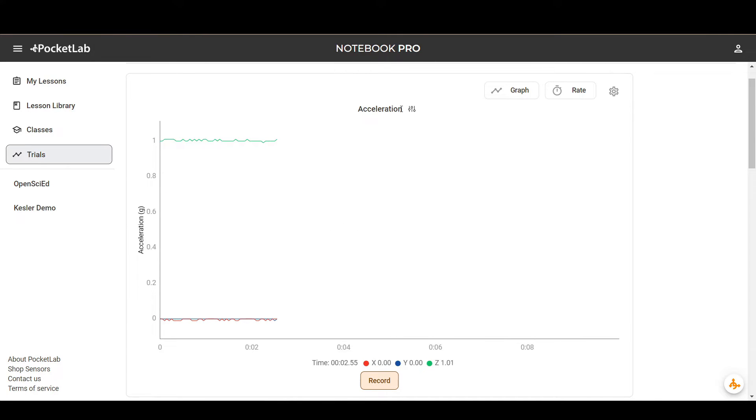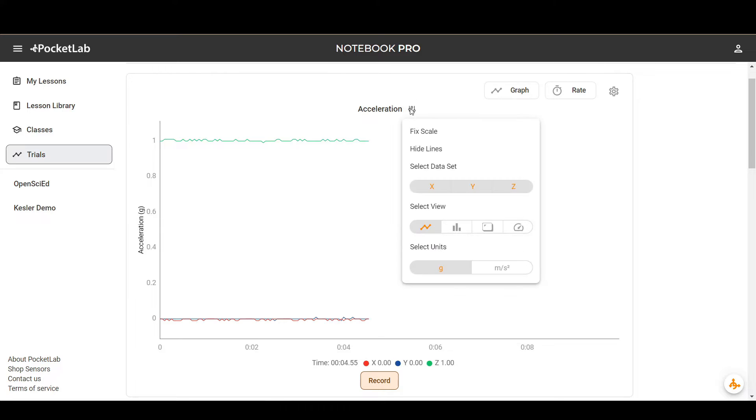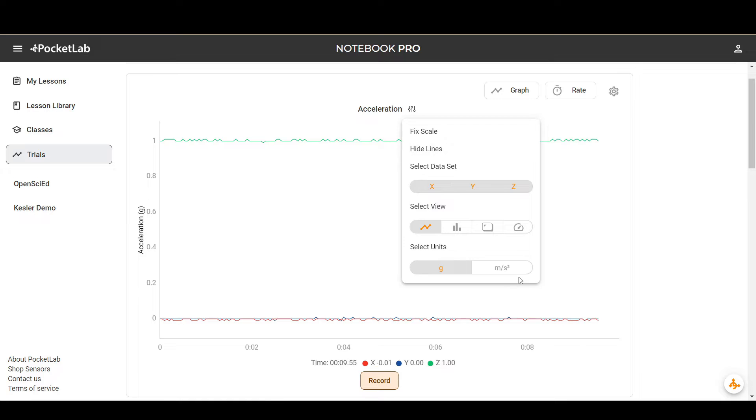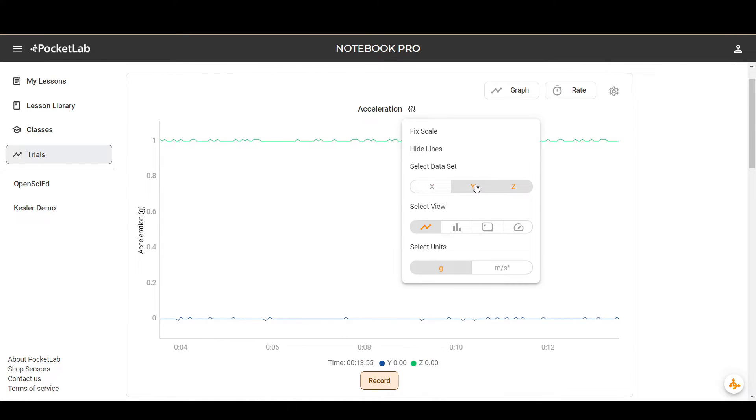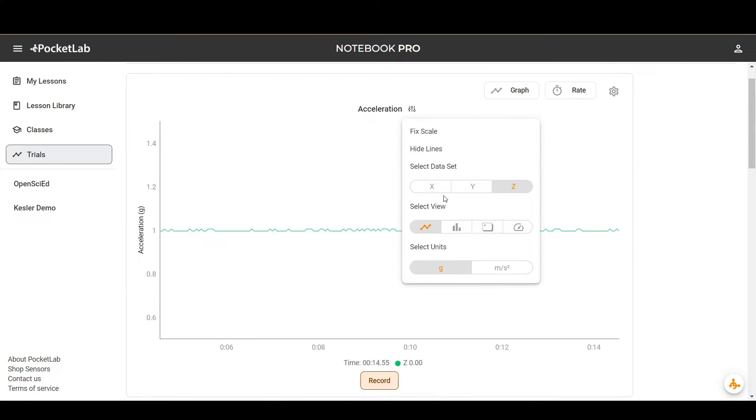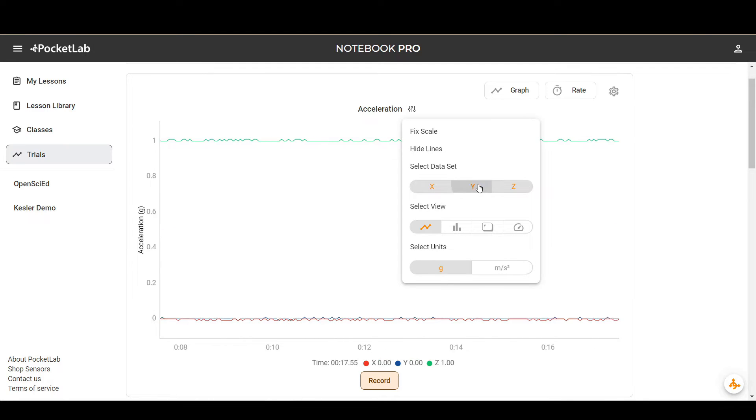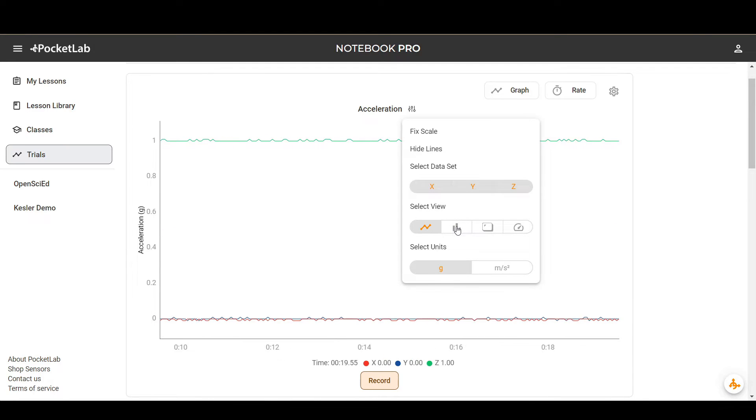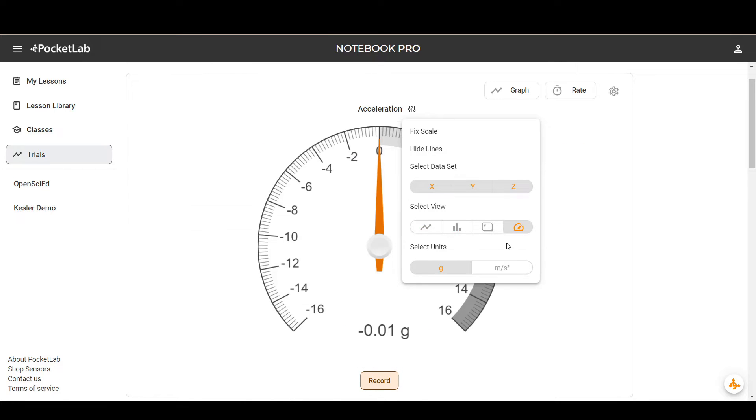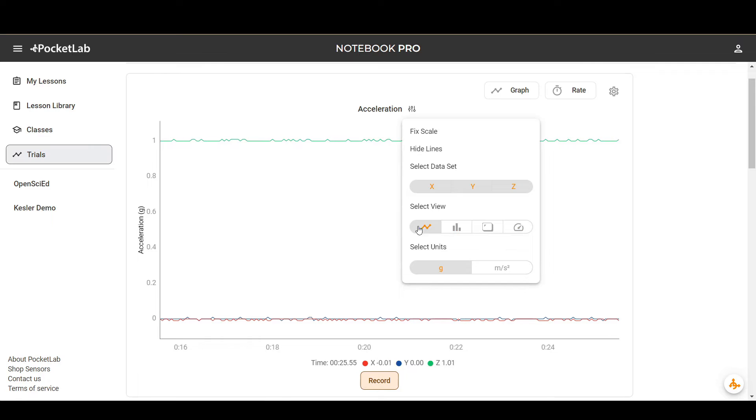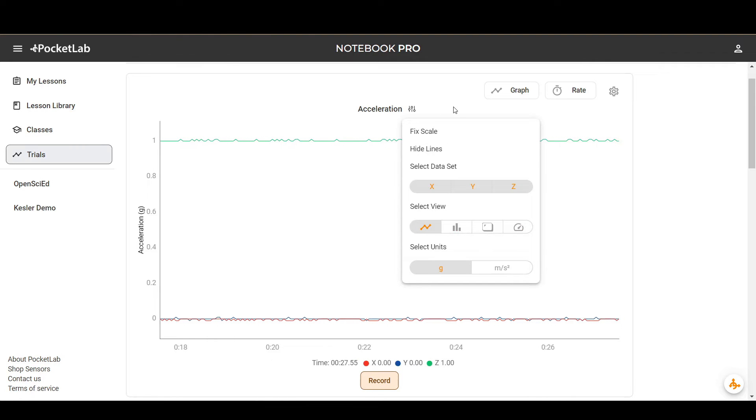For the graph that you have selected, you can open the settings menu. You can select the units, so G's or meters per second for acceleration. Or turn off axes, so if you only want to see the Z-axis, you can do that here. There's also options to display your data as a bar graph or as a speedometer. You can find those all in this setting menu.